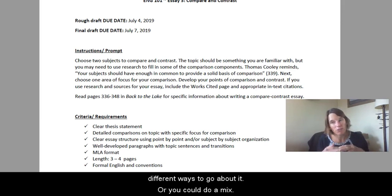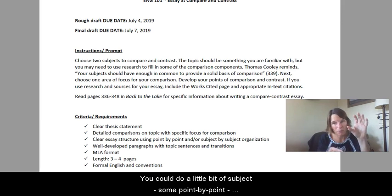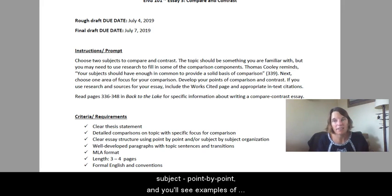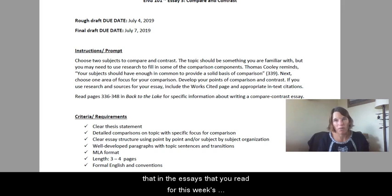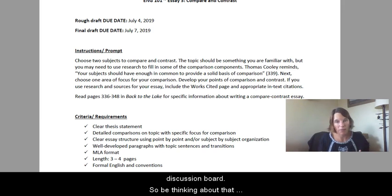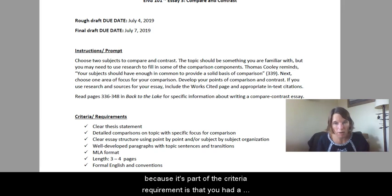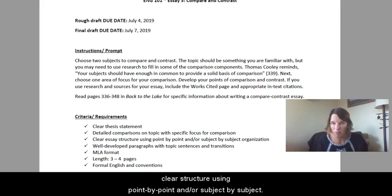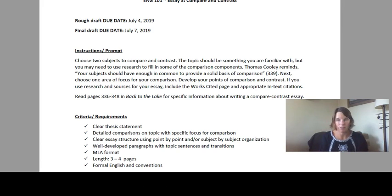You could also do a mix — a little bit of subject-by-subject, some point-by-point. You'll see examples of that in the essays you read for this week's discussion board. Be thinking about that because, as part of the criteria requirement, you need a clear structure using point-by-point and/or subject-by-subject organization.